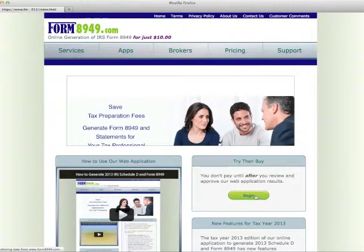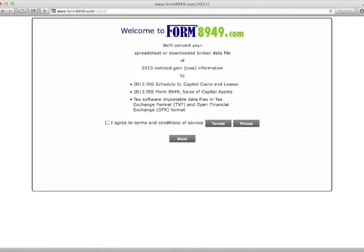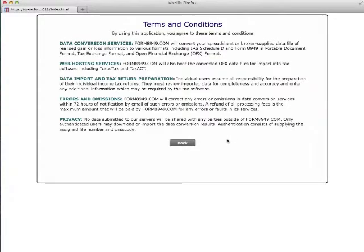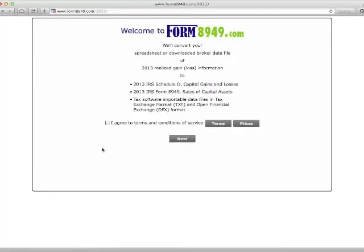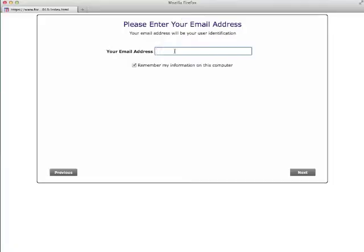To access the program, just click the begin button. Here you can look over and review the terms, check the agree box, and then click next.